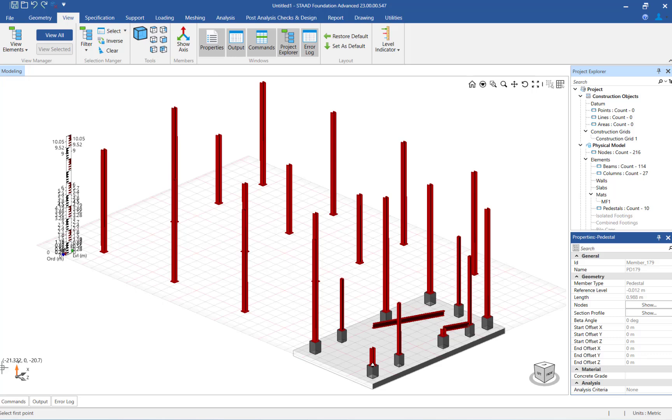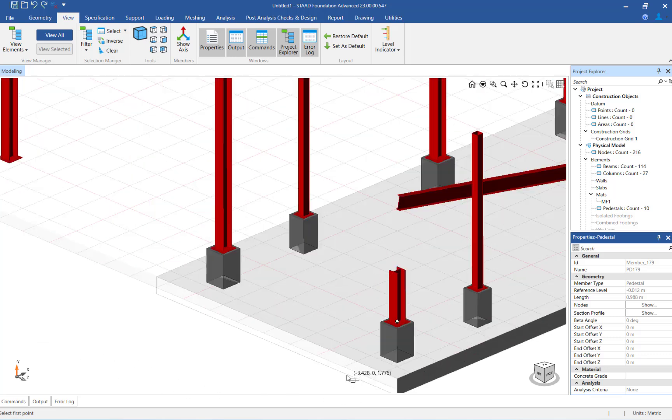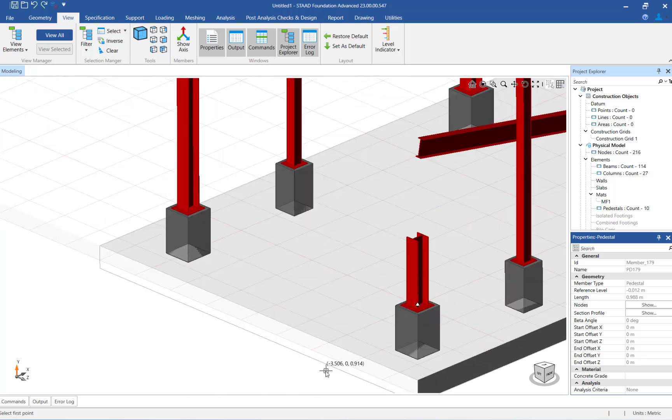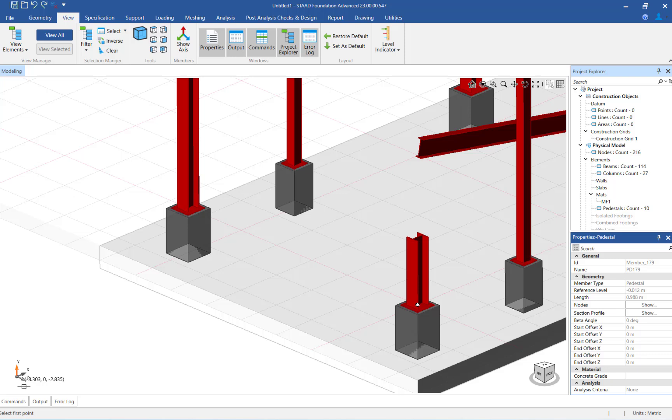After the mat foundation is modeled, notice that you can view the entire structure in 3D. Here you can see the pedestals that have been added below the steel columns. Internally, all of the base plates have also been added to each steel column. The size of the base plates will depend upon the size of the column and the offsets that were specified on the configuration page.